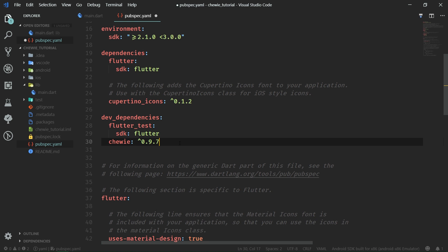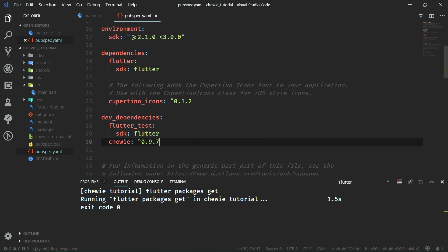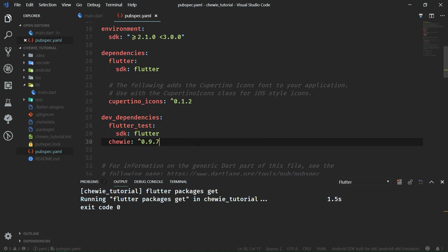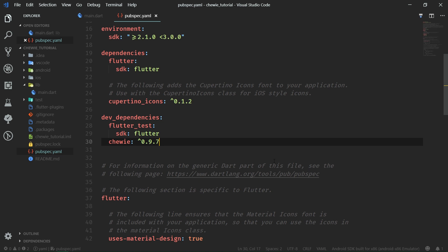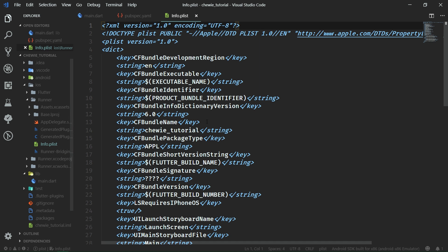After we have Chewy in the pubspec.yaml file, we want to do a special iOS setup. Because in order to be able to play network videos, we need to tell iOS about our intentions of loading network data. Similar setup is also required for Android, but when you create a new app through flutter create, all of the needed permissions for Android are already prefilled for you. That is not true for iOS when you want to play videos.